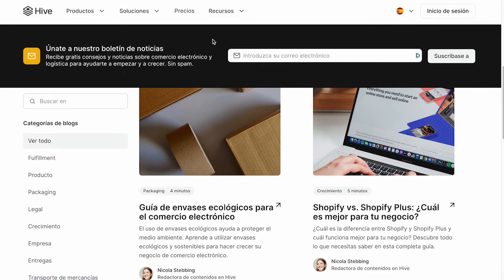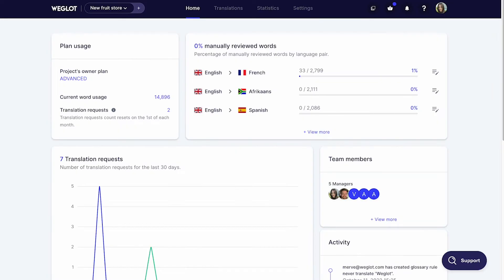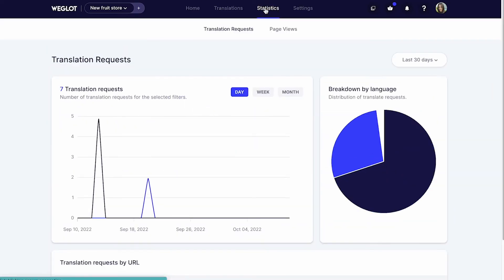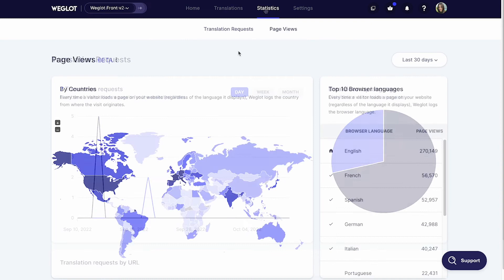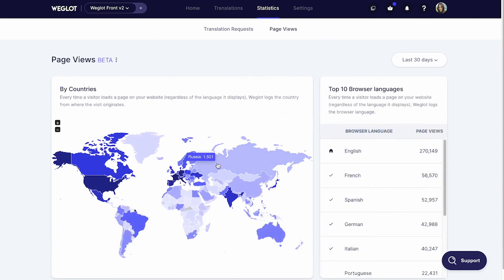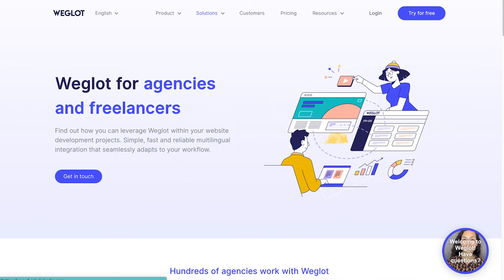Finally, you can track the performance of the translated pages from the statistics section. You can also identify new opportunities from the page views, which shows the website visitor's location and browser language.